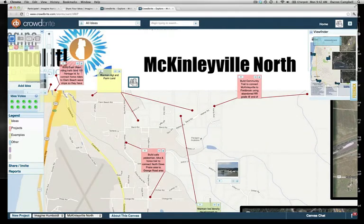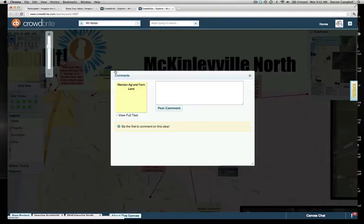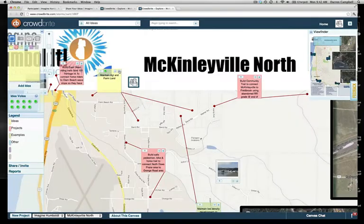You can go into existing comments — for example, 'Maintain Ag and Farmland' — and vote for it if you like the idea. Each person has five votes. You can also add a comment by clicking the comment icon and typing your comment, and it will show up underneath.